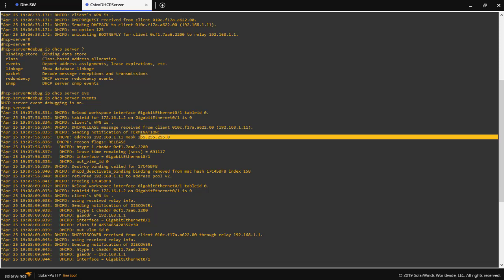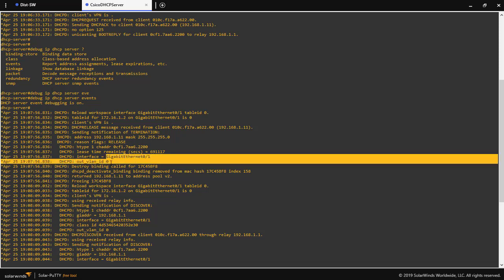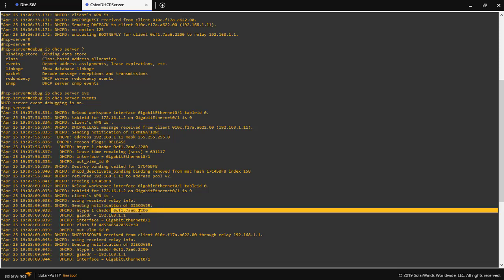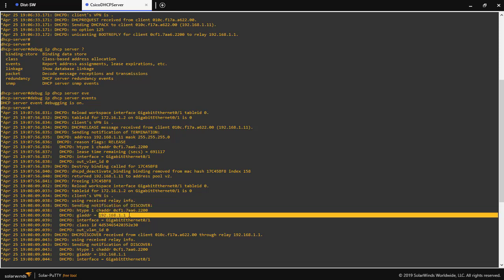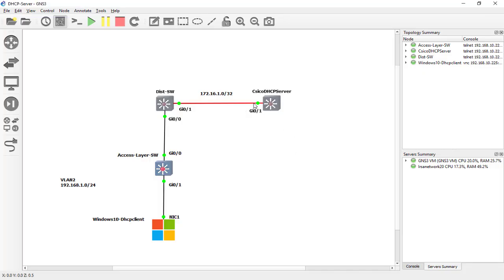We can see DHCP release — the IP address was released, the MAC address is shown, and the DHCP reason flag indicates the reason was 'release'. We can also see which interface this came from. Then it sends a discovery message with the MAC address for the interface, VLAN 2, and Gigabit 0/1, showing which interface the packets are arriving on.